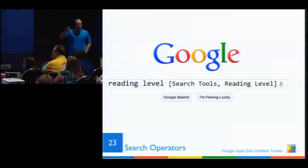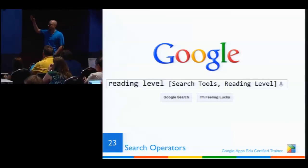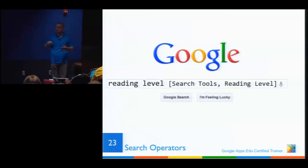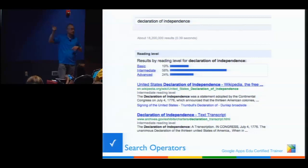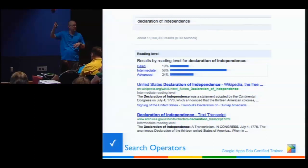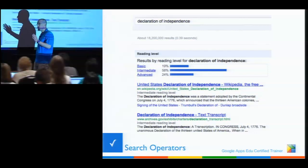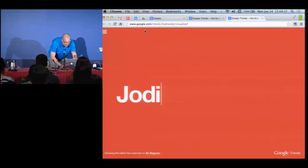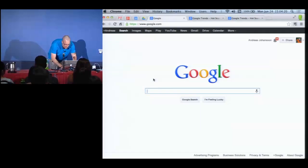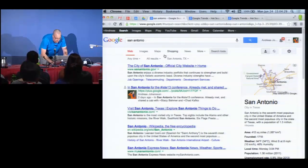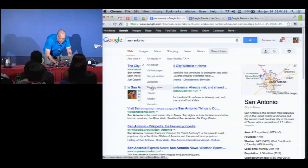Reading level: most of us teach a wide variety of students. If you're looking up 'rocket surgery,' you might not need the most advanced content. You can level your search results in Google. For example, searching 'Declaration of Independence' and filtering by reading level gives you a graph — 24% basic, and so on. When you click those links it redoes the search showing only basic, or only advanced.